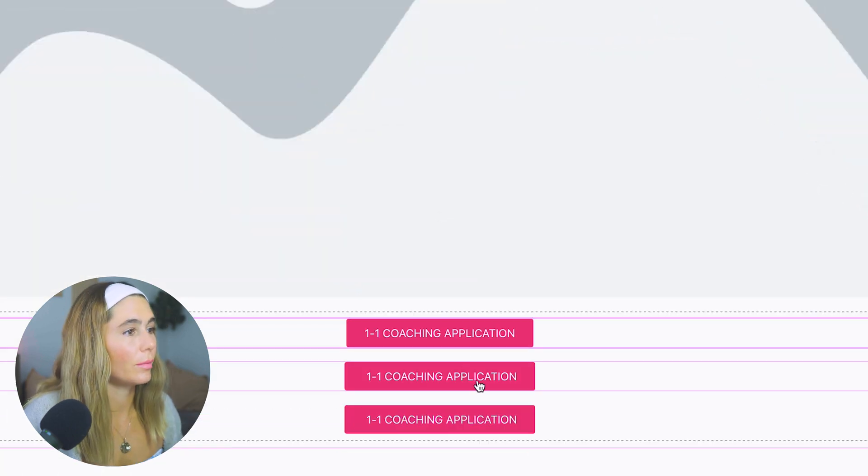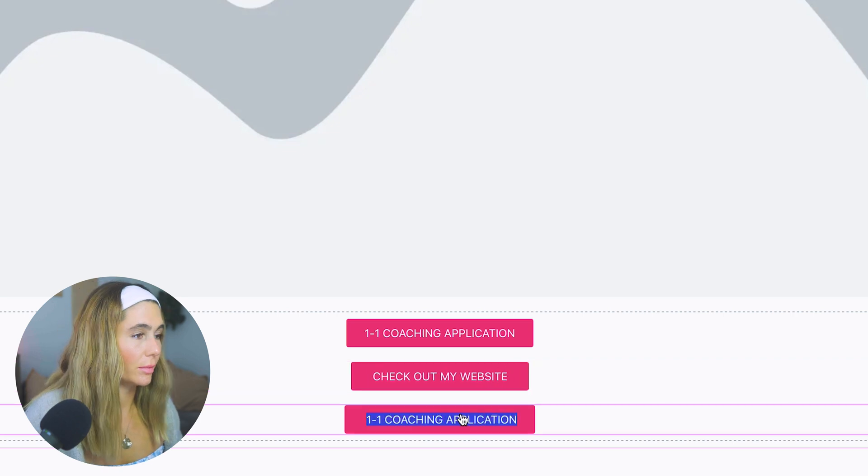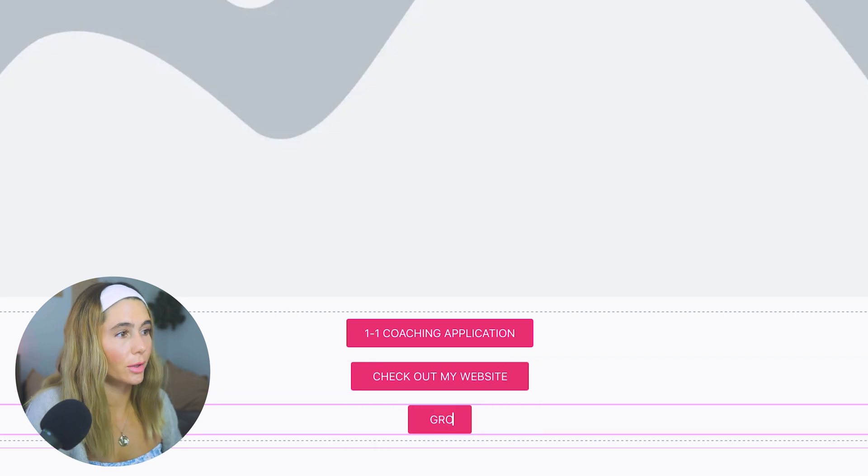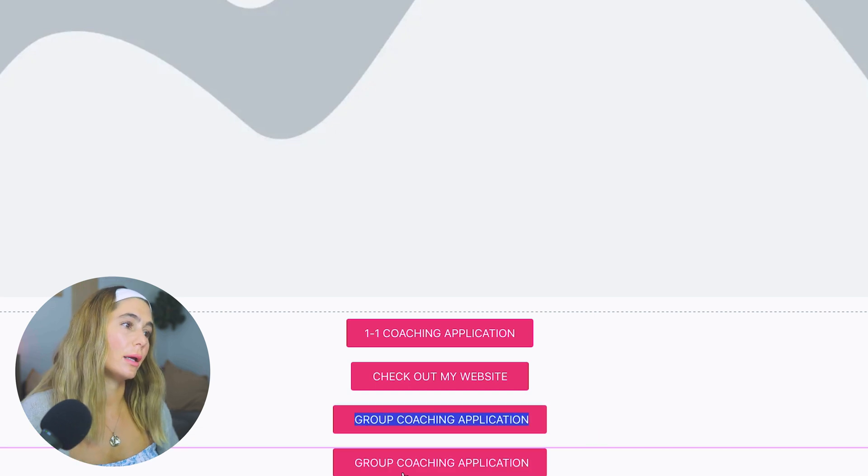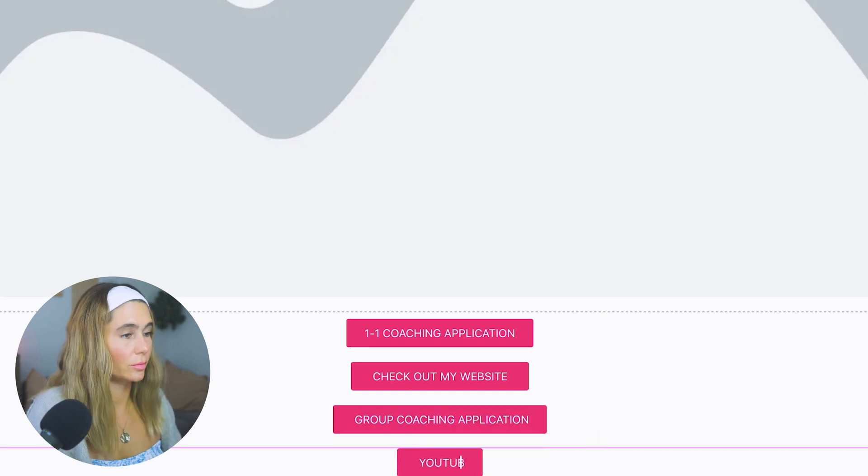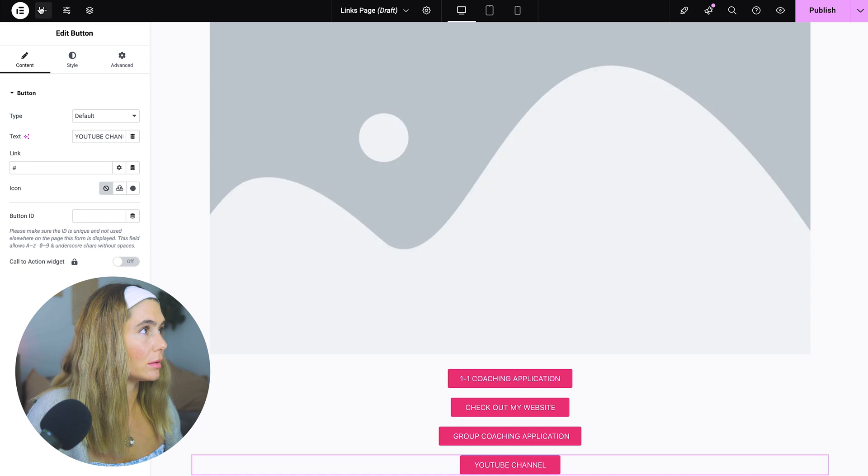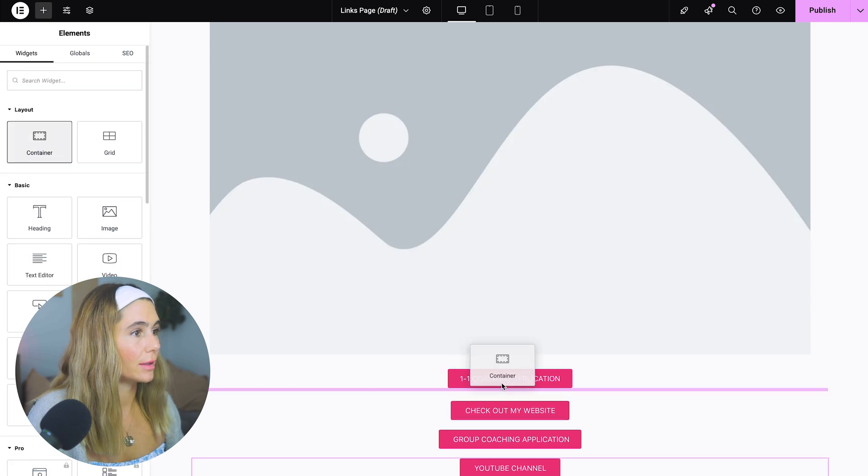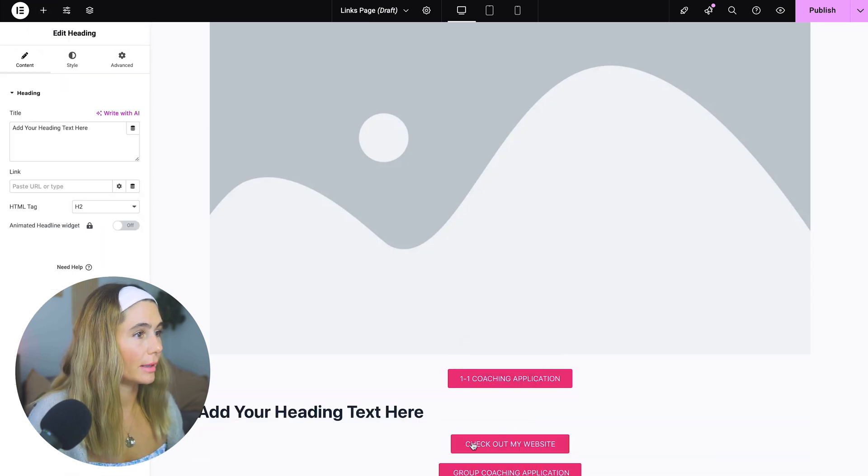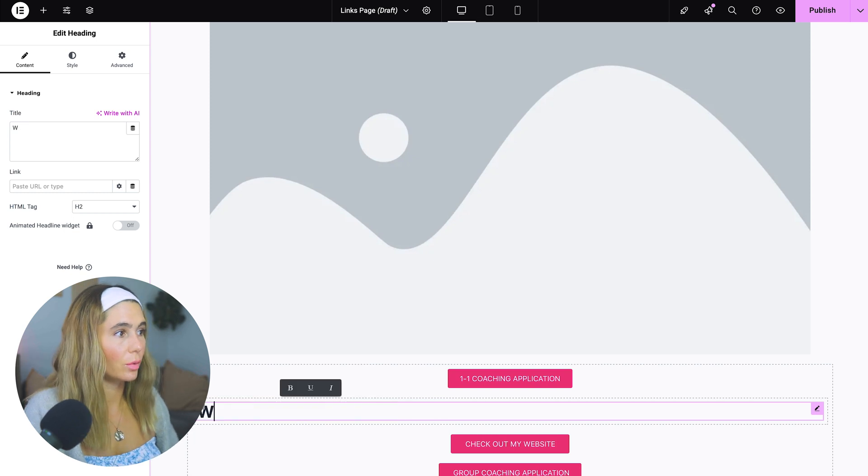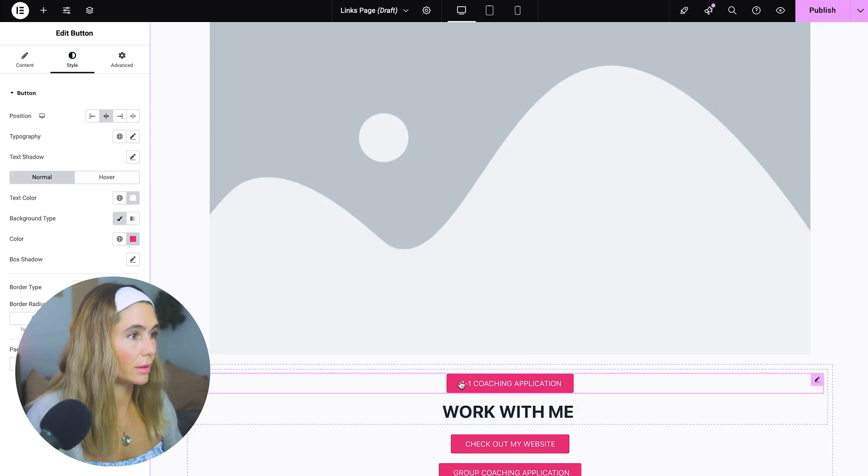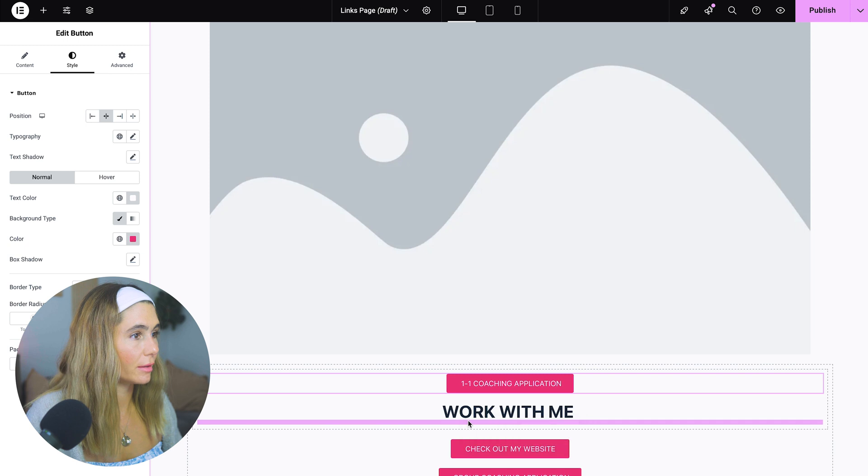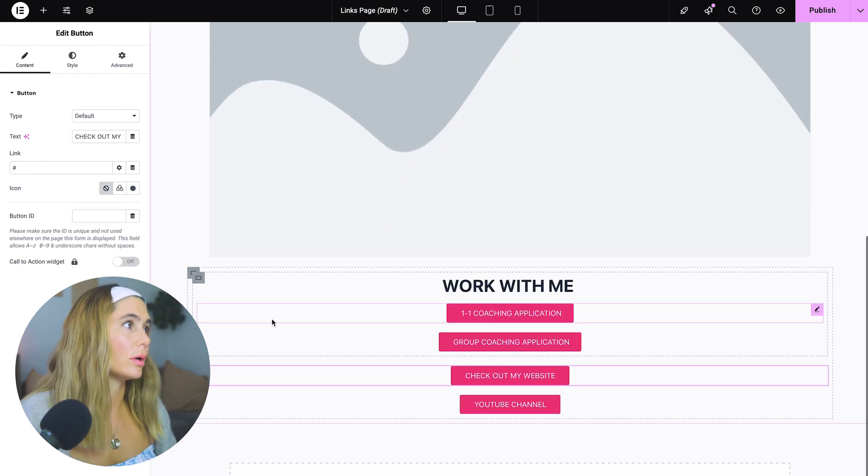So maybe you want to say, check out my website. Maybe this one is group coaching application. Maybe we want to duplicate and say YouTube channel. And maybe we want to separate these out too. So what we can do is we'll do a container and within here, we can go ahead and add a heading. Maybe this is, you know, work with me. And that's where your one-to-one coaching application will be under there and your group coaching.